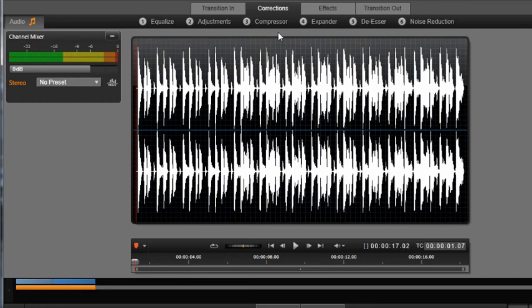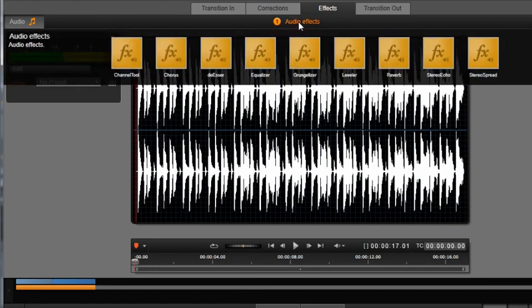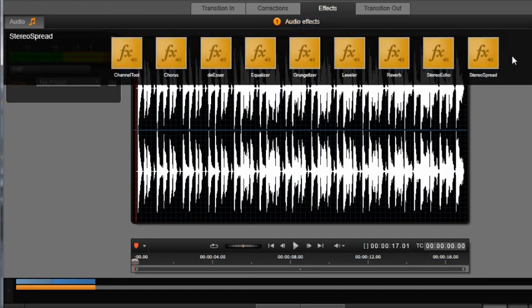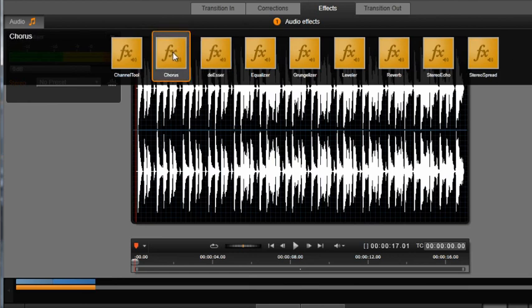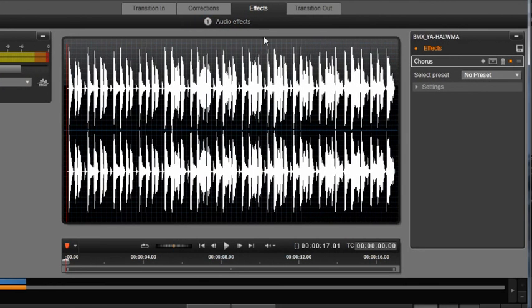After your audio corrections are made, you can add effects to your audio as well. Click the Effects tab, select Audio Effects. Try out some different effects, and remember you can select and tweak the effects by clicking on the thumbnail and using the control panel on the right.